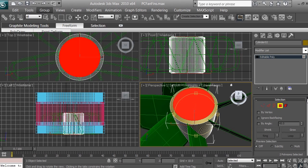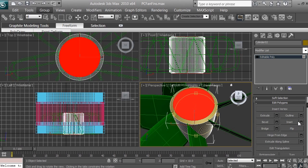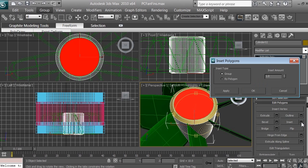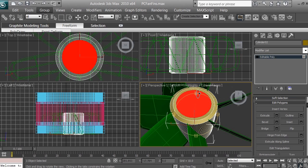Now I want to teach you some more options. Scroll down and find the Inset tool. Click on the Inset settings — it's going to create an extra polygon inside of the polygon. Use an amount of 3, click Enter. You can see it created an extra polygon perfectly inside the selection, on both bottom and top because two polygons were selected.